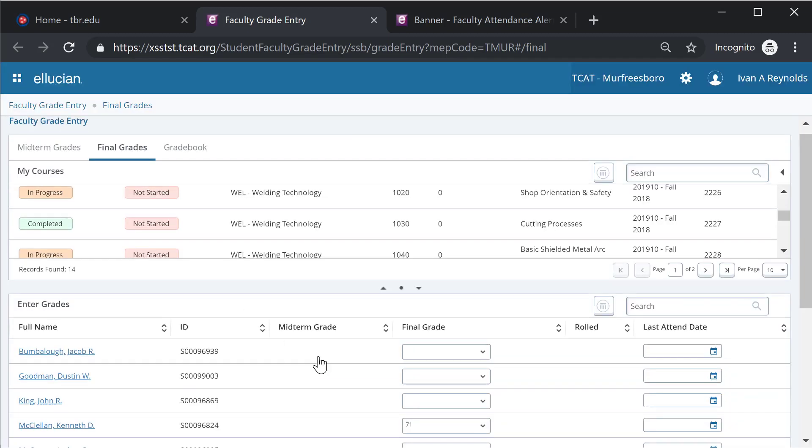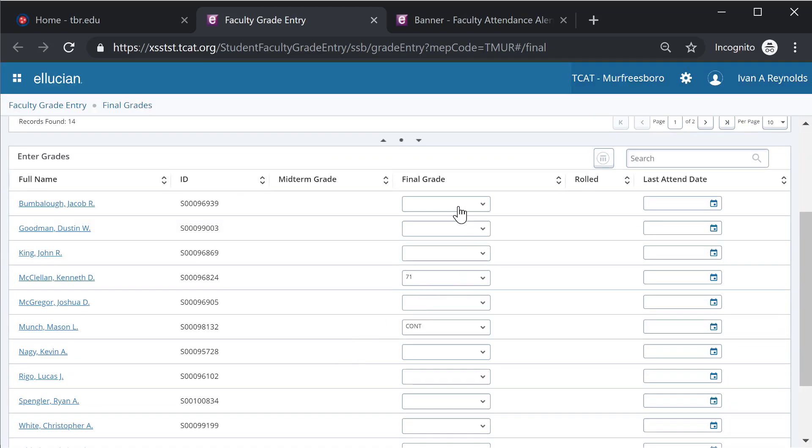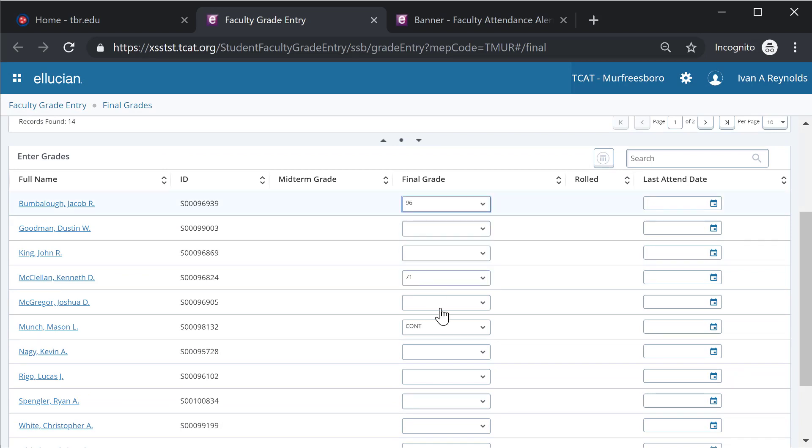So if I select another course, once again, you can see it's fairly straightforward. I have the ability to go in here and enter grades. You will see I do have continuing as a grade option.